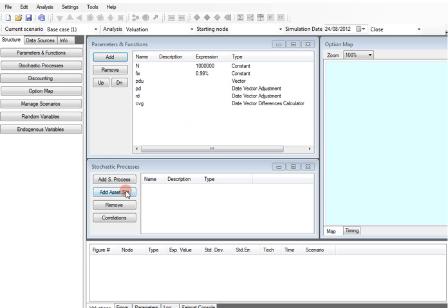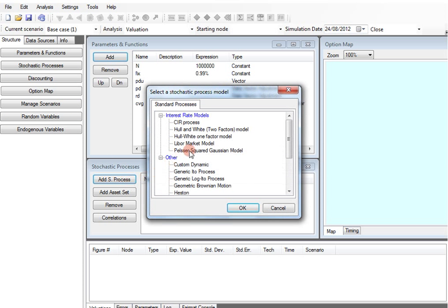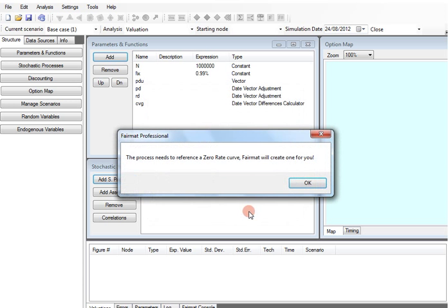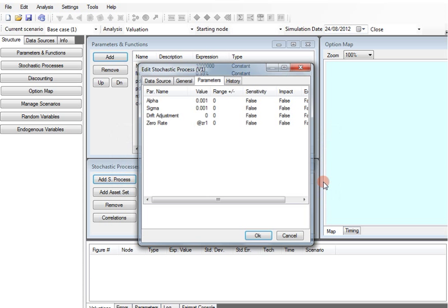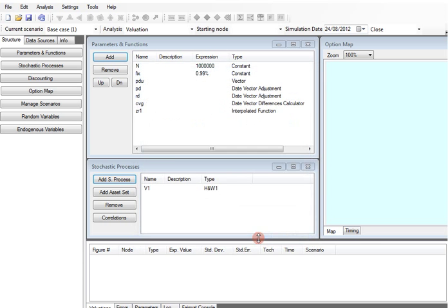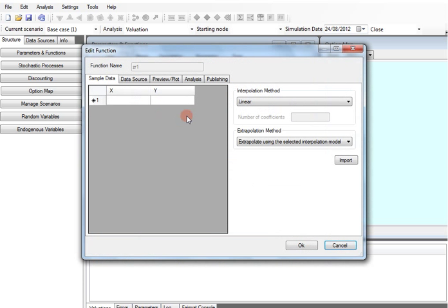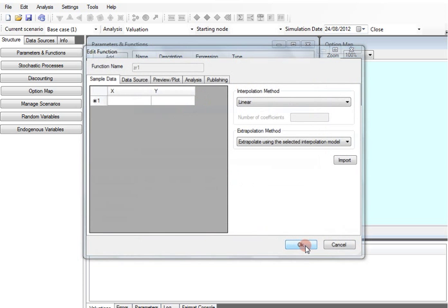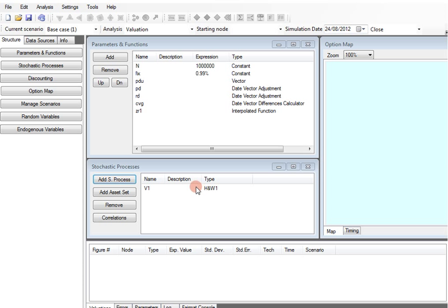We then add a stochastic process by choosing from the available interest rate models. In this case the Hull-White model fitted our needs. With Fairmap Professional we can obtain zero rate and model parameters with the fairmap.com market data provider.